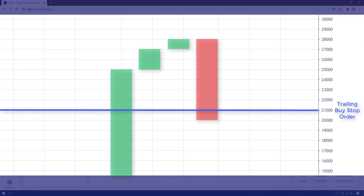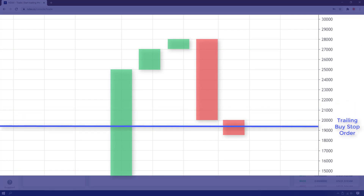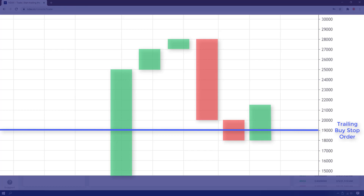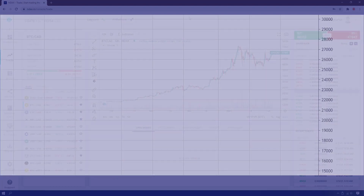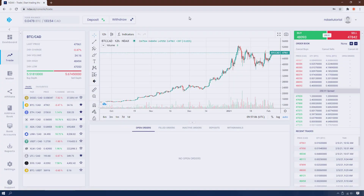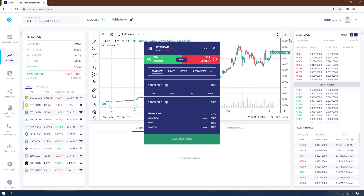The same applies to a buy order. You can set a trailing buy stop at $1,000 above the market price. If the price dips further and then rises, you will profit from a far better buy price than the one you may have initially set.